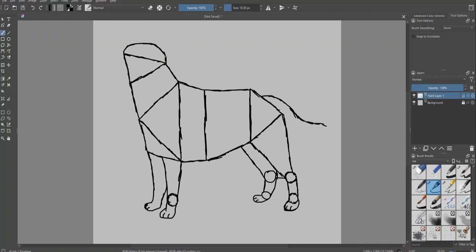Next is drawing the face. You have to be a little bit careful here. Draw the face just like that. Easy peasy.